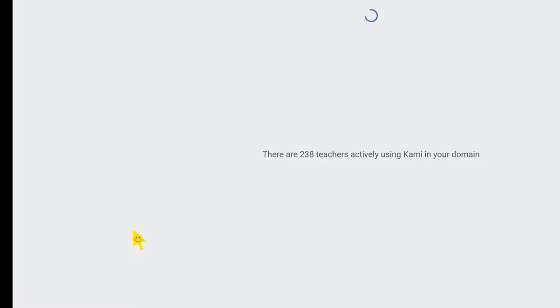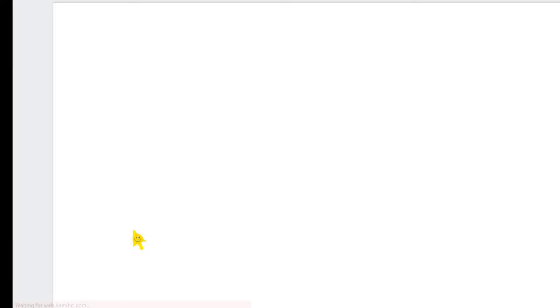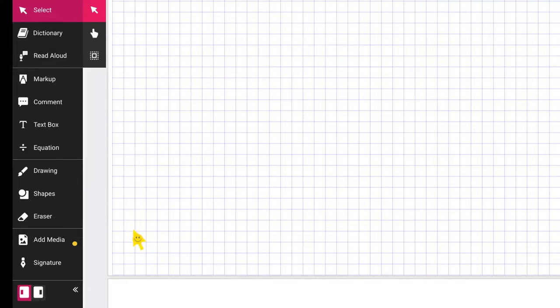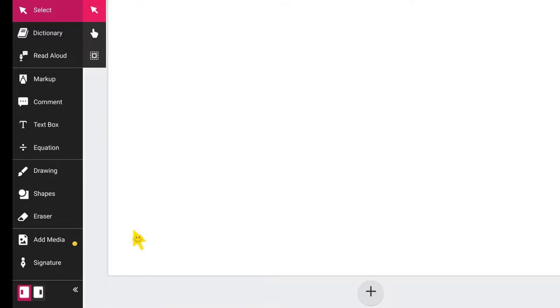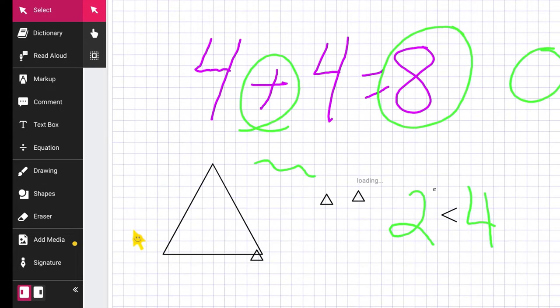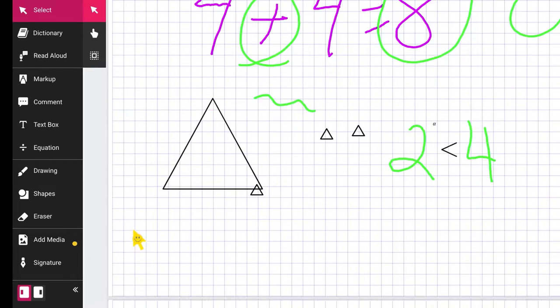And now I have a blank piece of paper. And then over here I can choose, I can just navigate by scrolling up and down.